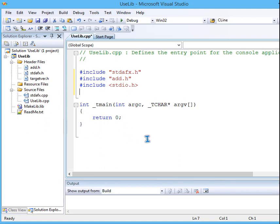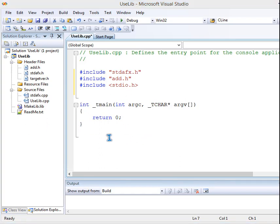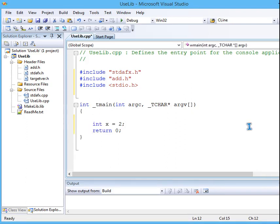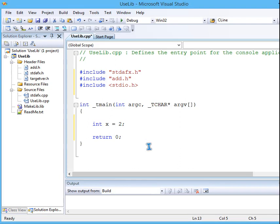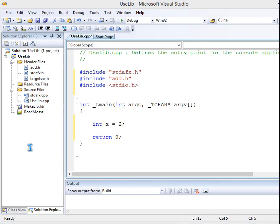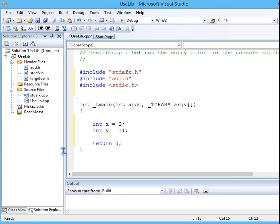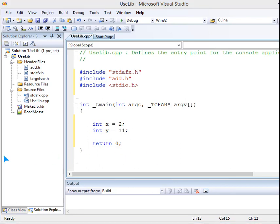So what I will do is I will just try to declare and initialize two variables. Say x equal to 2, y equal to say 11, and I will print these two values first.